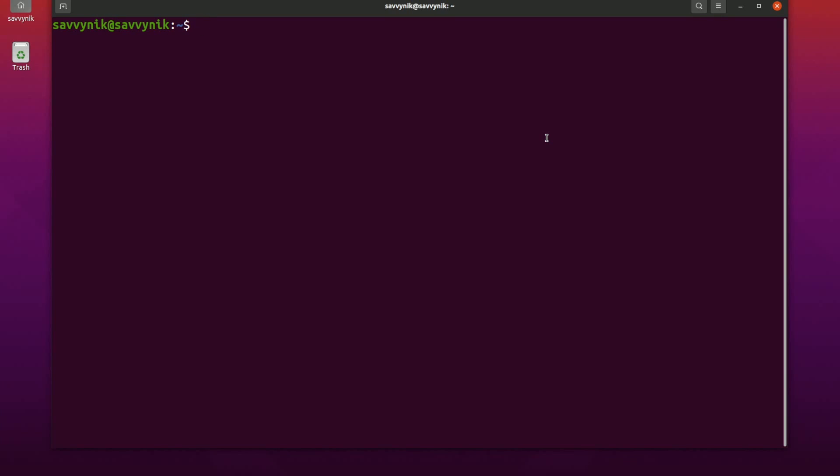If we typed in FFMPEG then dash I, this is your input file. So it's somevideo.mov because we're going to go from MOV to MP4 with a specific video and audio codec.